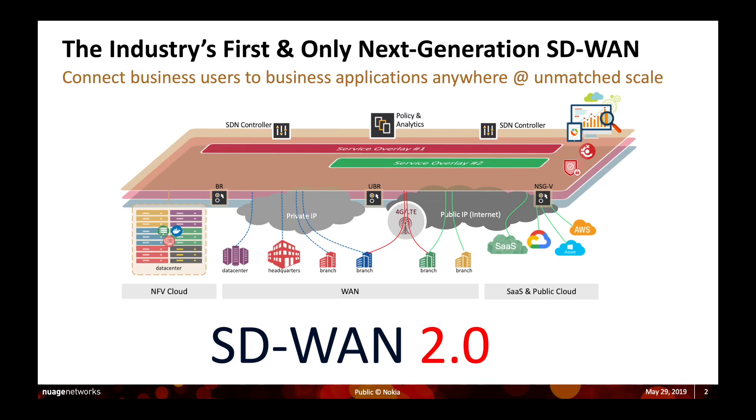The Nuage Networks platform is the industry's first and only next-gen SD-WAN platform enabling the connectivity between business users to business applications anywhere at mass scale. It provides seamless connectivity between those users and their applications in public cloud, private cloud or SaaS.